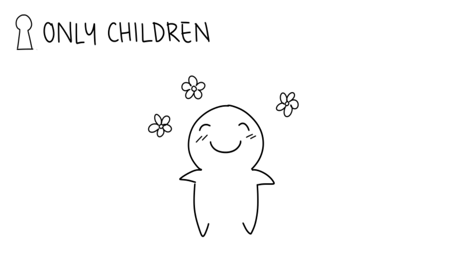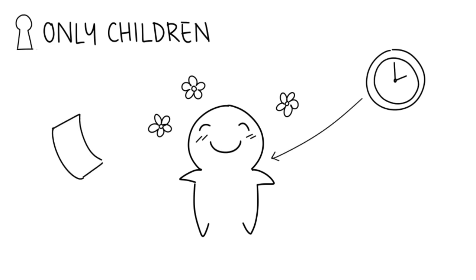But that aside, it probably makes sense that parents with one child put more time and resources into that child, causing them to have a higher life satisfaction.